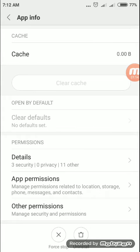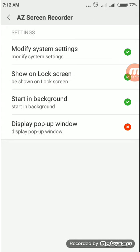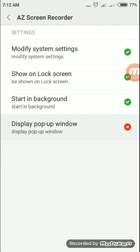Now you need to tap other permissions. Here you will see that display pop-up window is disabled. To enable it, just tap display pop-up window, then select accept.